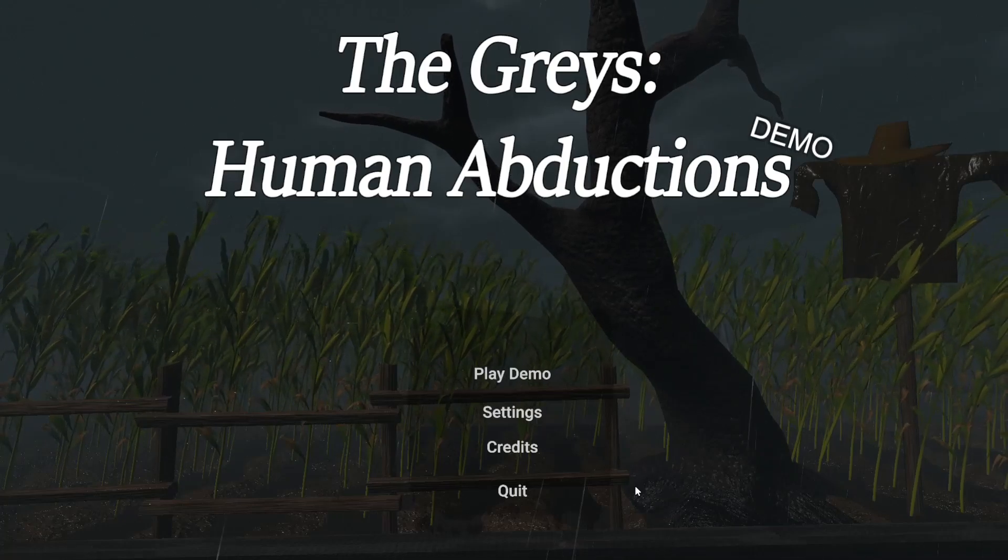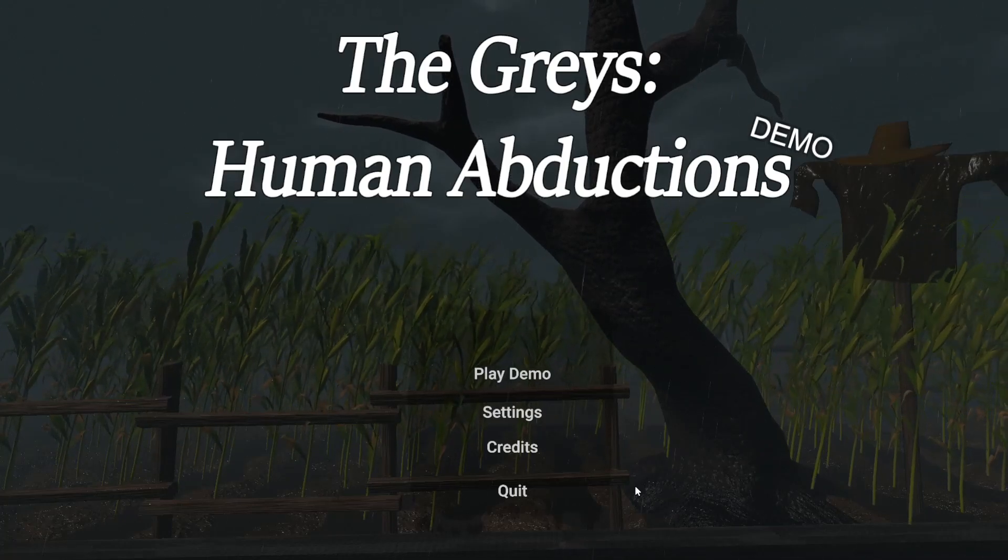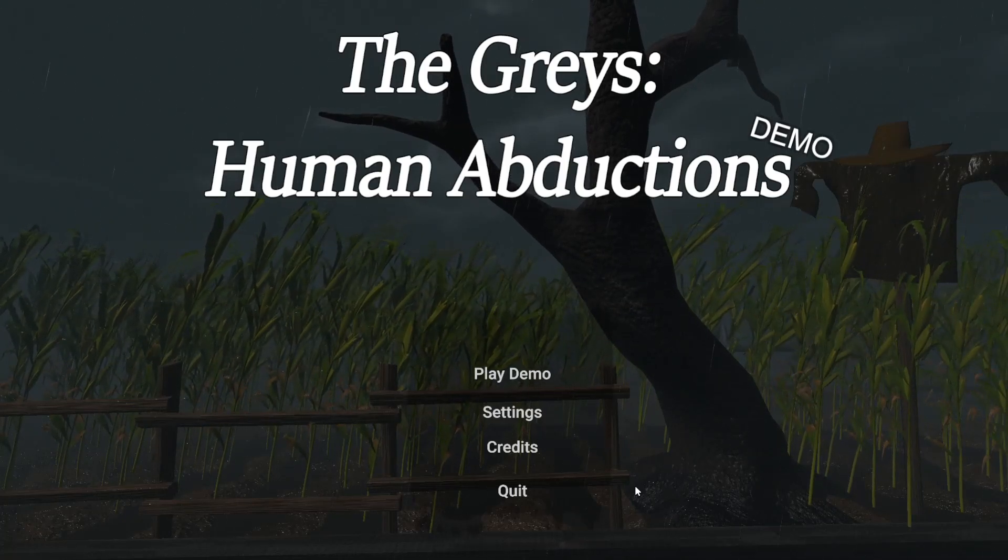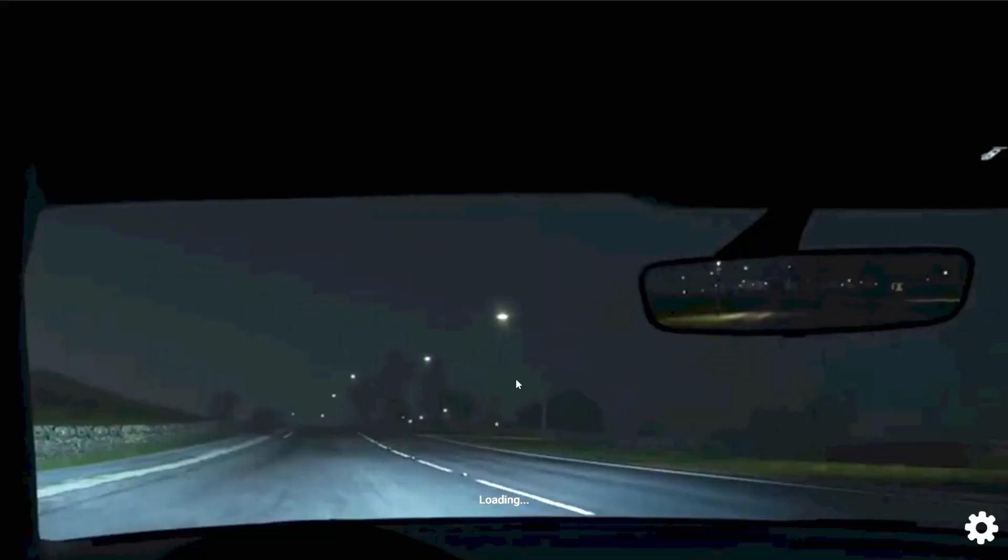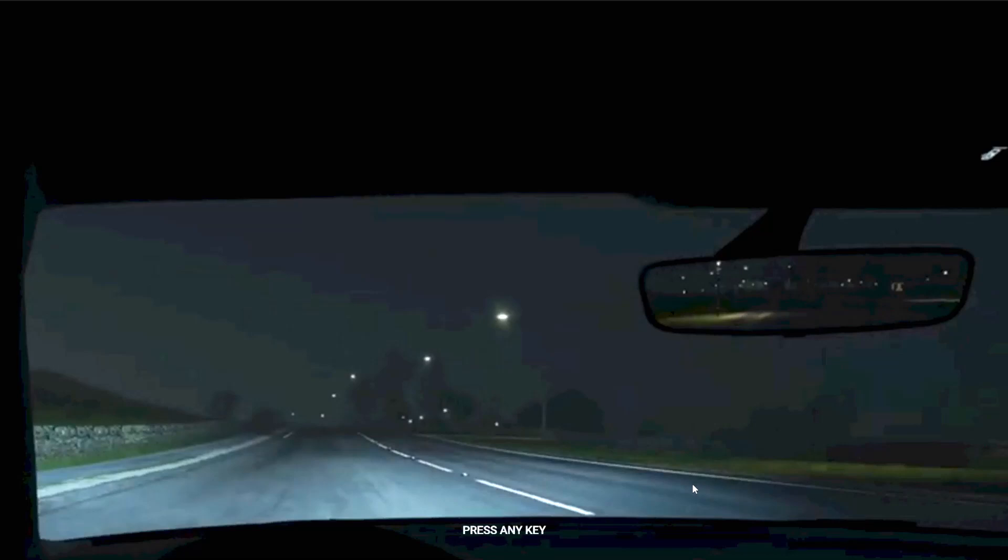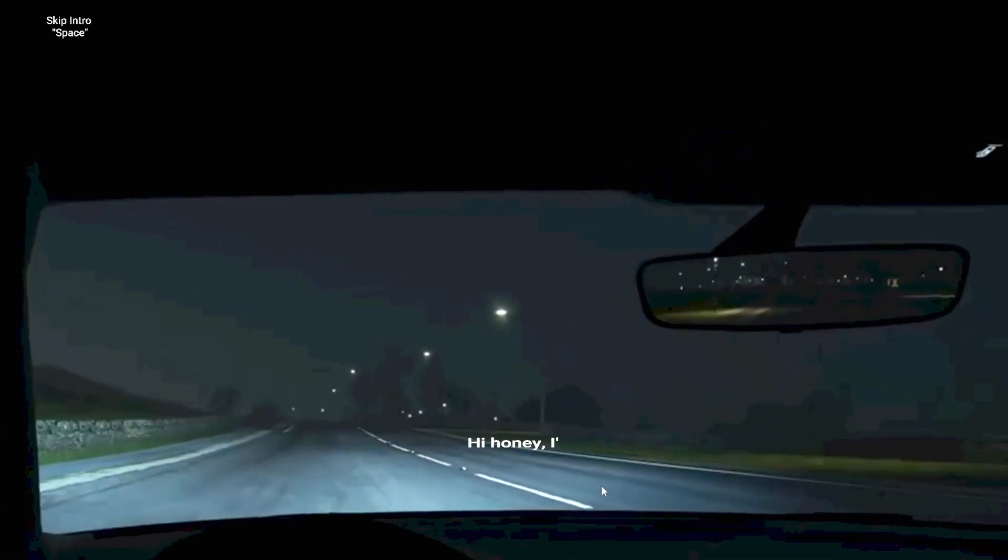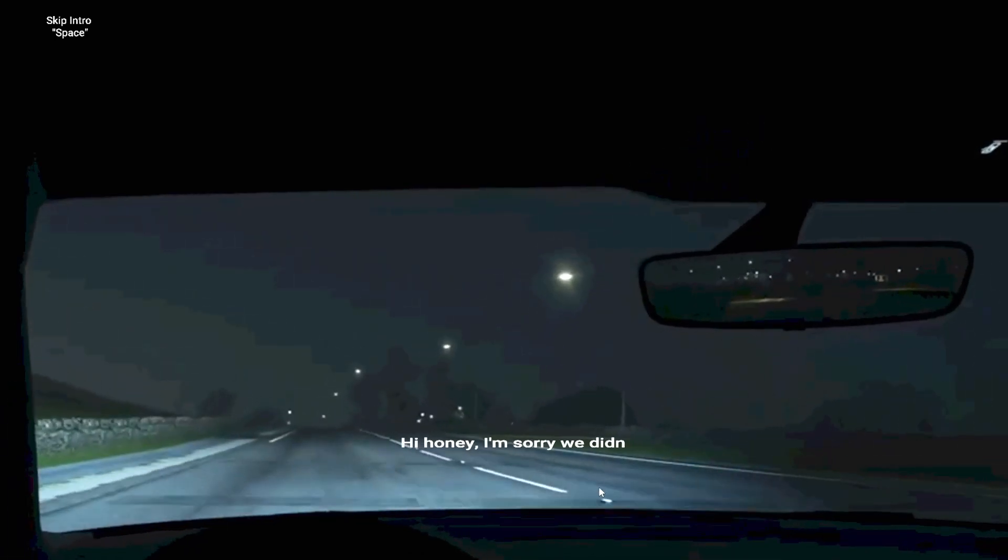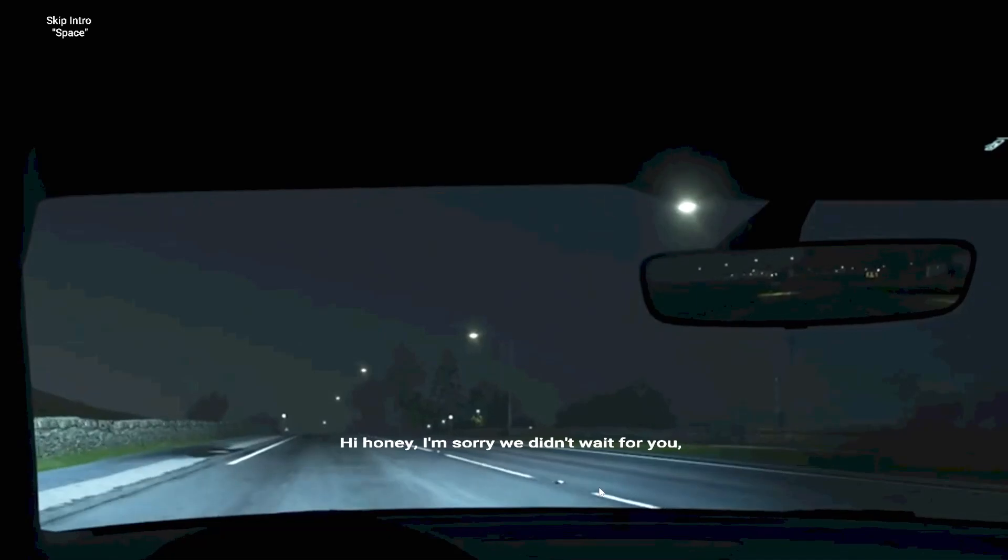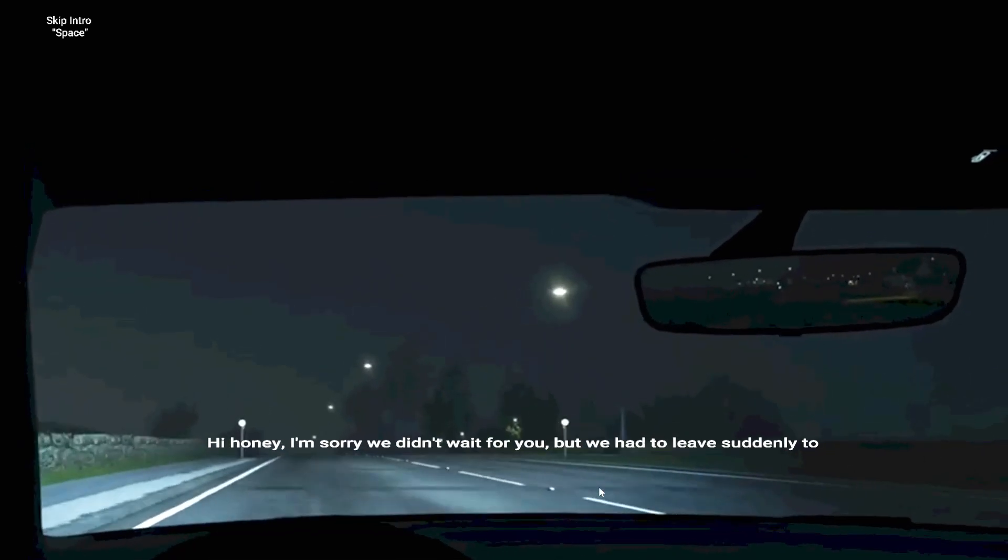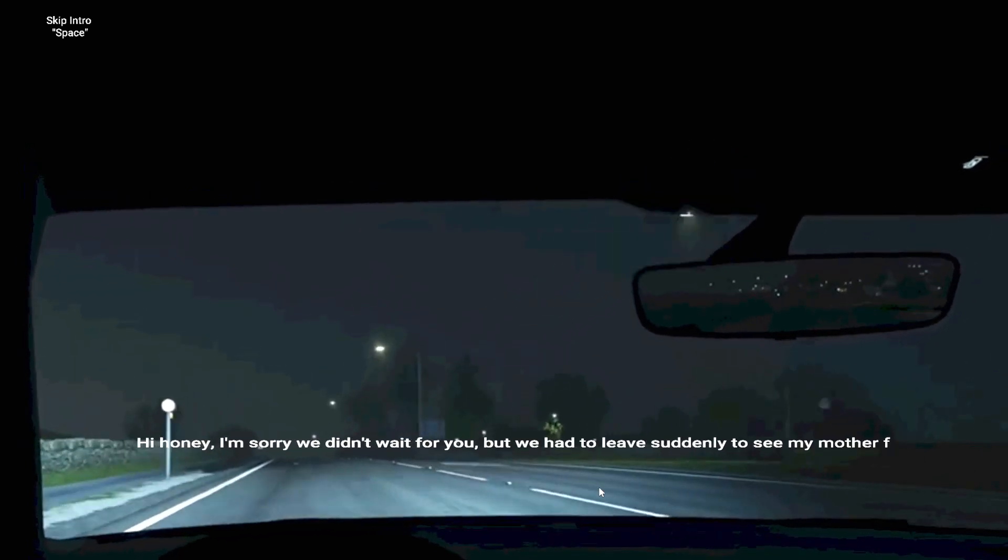Hello and welcome to another indie horror game demo. We're playing the demo of The Grey's Human Abduction, which I think is going to set the entire stage of what we know. In this, we have inherited our brother's house. He went missing and it's now ours. And I have a feeling that our brother, living in the middle of nowhere... Hi honey, I'm sorry we didn't wait for you but we have to leave suddenly to see my mother for the weekend. She got sick.